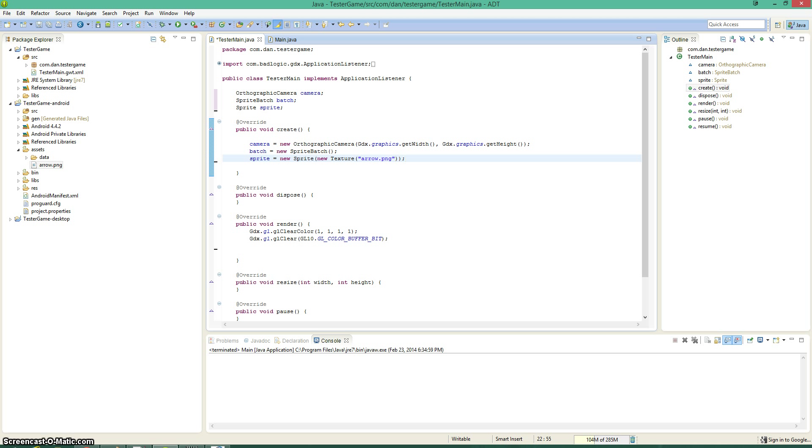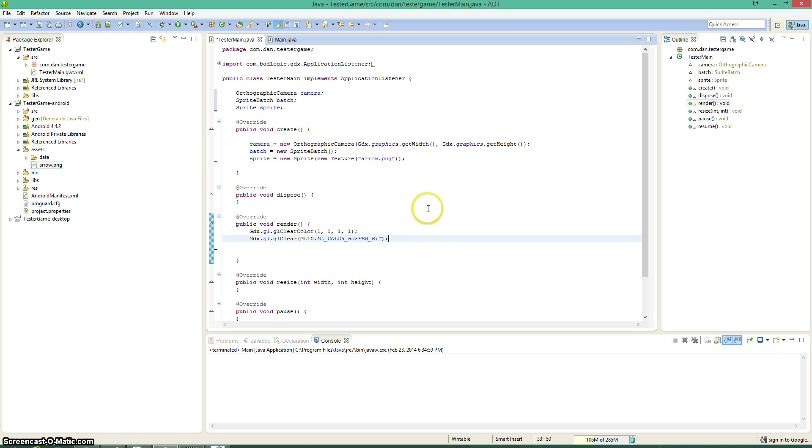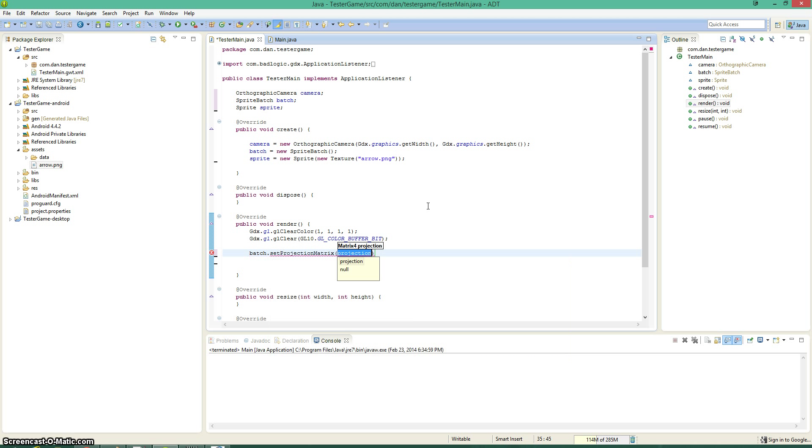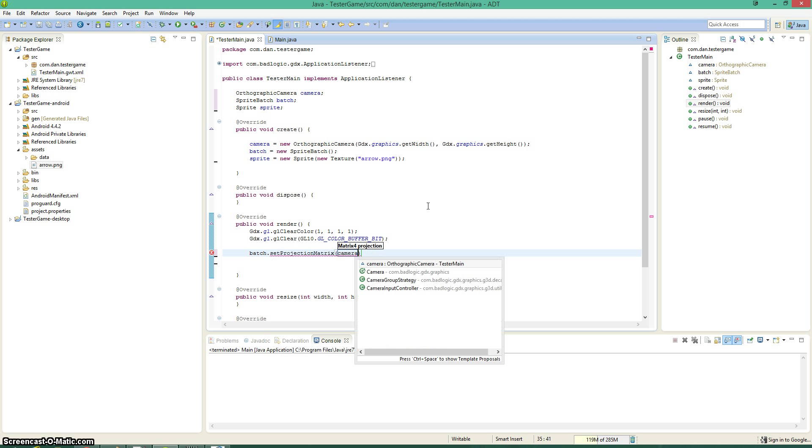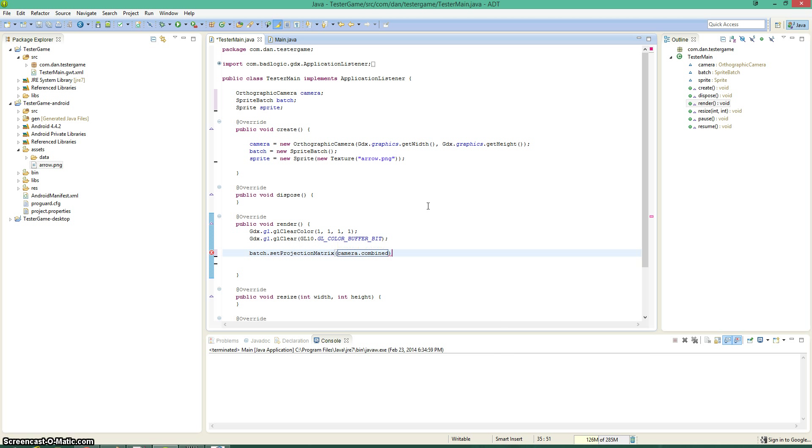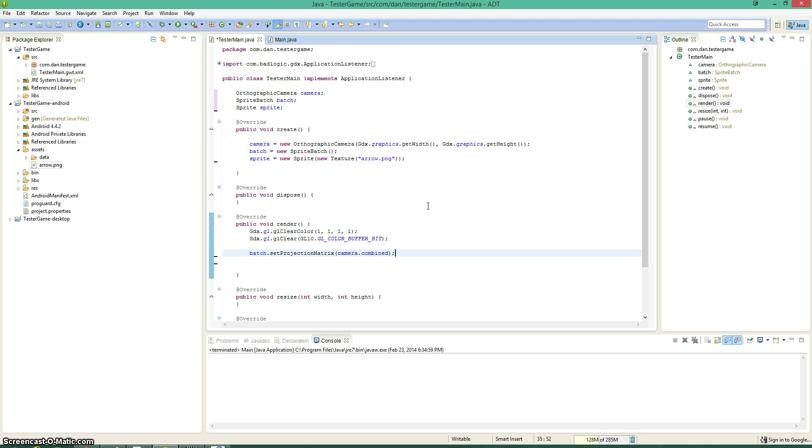So now we've initialized everything, we've got our variables, we can go ahead and we can draw it. Let's tell the batch, the thing that's going to be drawing the sprite, what we're going to project to. So setProjectionMatrix, camera.combined. So you don't need to really worry too much what this means, as long as you know when to use it. And that's super simple. You're just going to use this once in your render method, and you're set. You don't have anything else to worry about after that. This is an advanced topic, but don't stress it too much. It's basically telling the batch what to project to, and that's the camera.